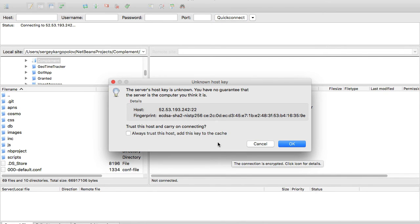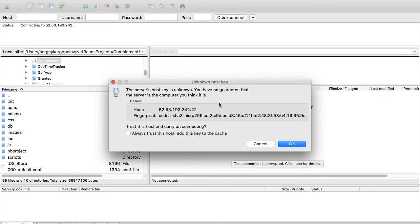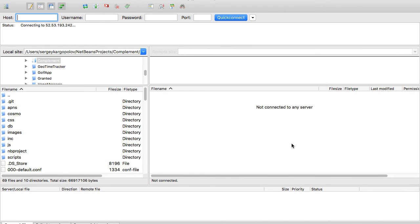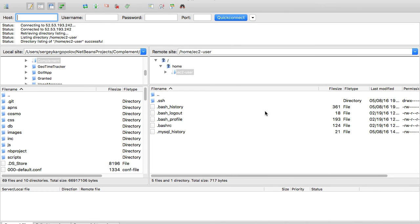It says that the server host key is unknown and you have no guarantee that the server is the computer you think it is. It's okay, just click OK. And we're connected! I am now connected to my Linux computer running on Amazon.